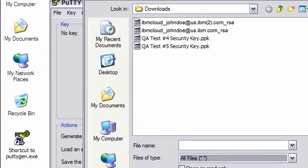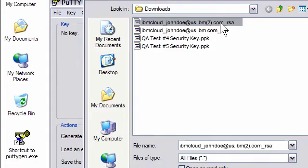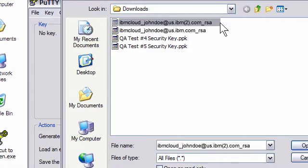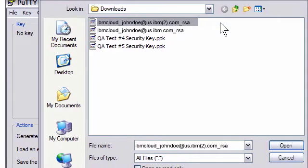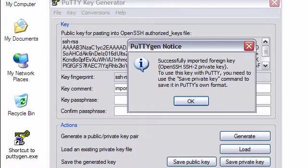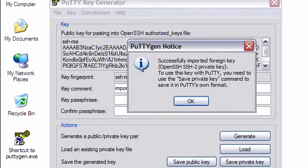The window now shows one or more keys that I generated during instance creation. I select the specific private key that I want and then click the Open Push button. A message from PuttyGen tells me that it has imported the foreign key. I click OK.